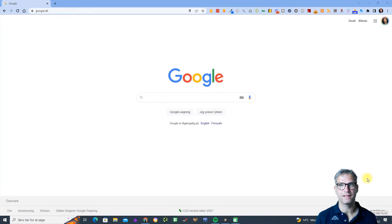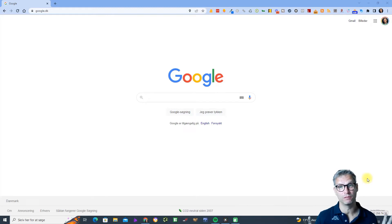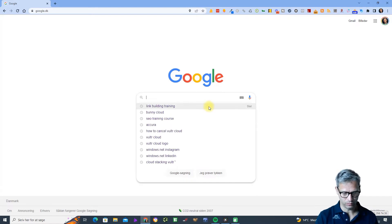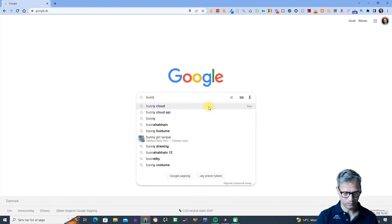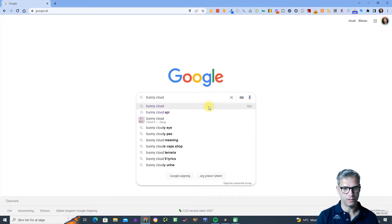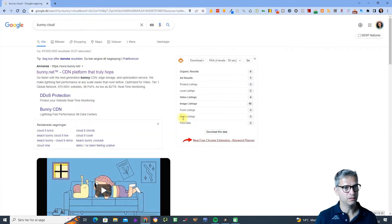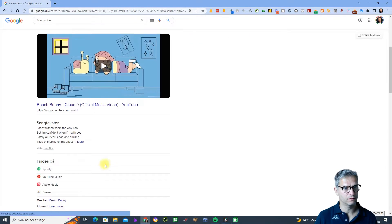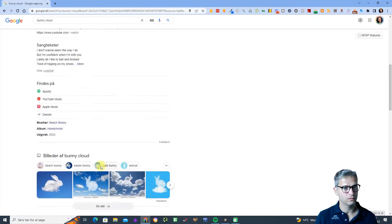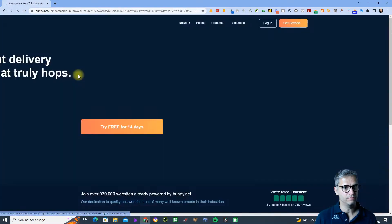Hello, my name is Jesper Nissen and I'm the creator of Yaxx. In this video I will show you how to set up your Bunny Cloud account. So let's get started — we are in Google and we will search for Bunny Cloud, and we have the link up here: bunny.net, so let me just click on this.